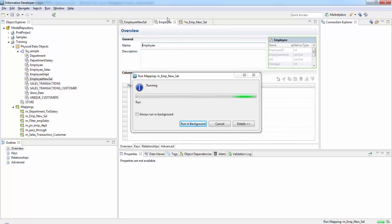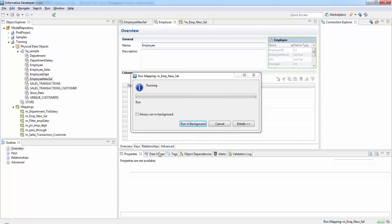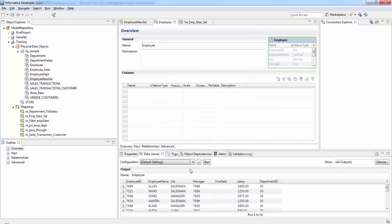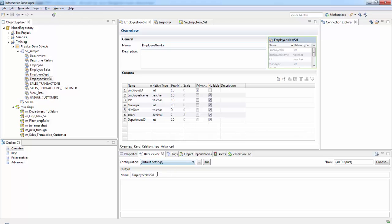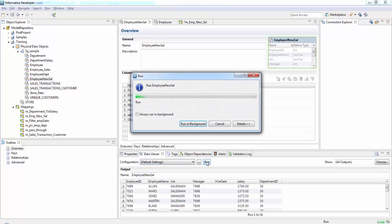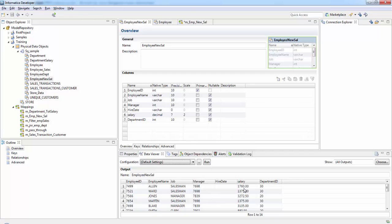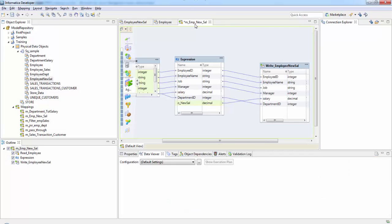So while it is running, this is our source data that is employee. If you see LN it is 1600. Now let's check the target data. See 1760. So it is one of the important transformation expression transformation where we do all the complex calculations. For more information and tutorials on Informatica go to A to Z informatica dot blogspot dot com. Thank you.